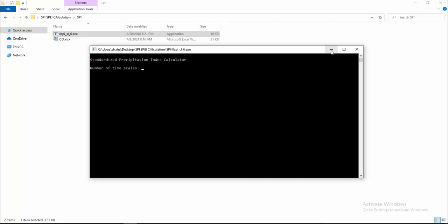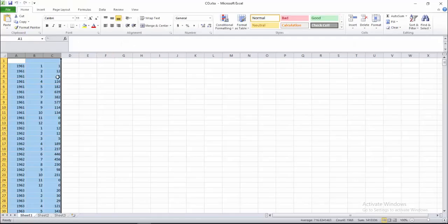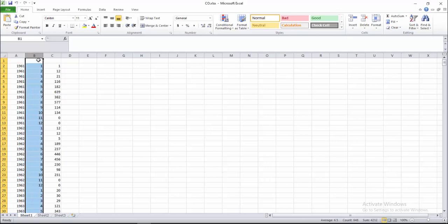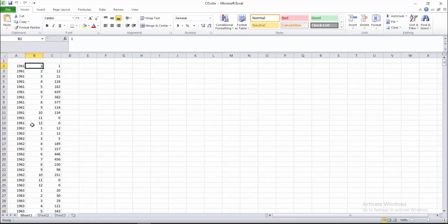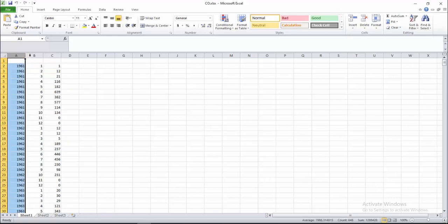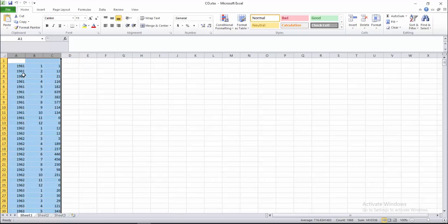Here you can see this column is for year, this column is for months January to December, and this column is for precipitation. So these three columns are for year, months, and precipitation. If you want to calculate SPI, you need these three columns: year, month, and precipitation.